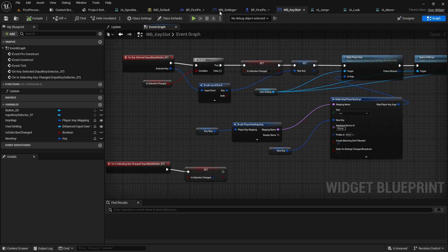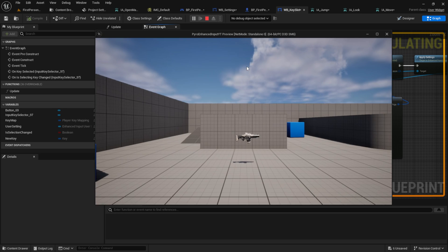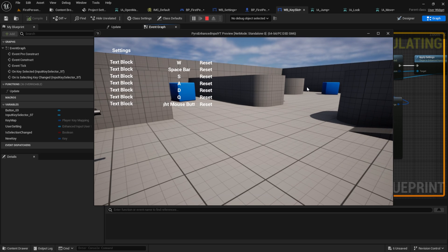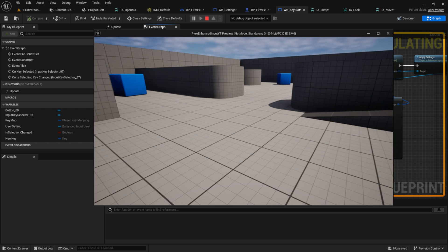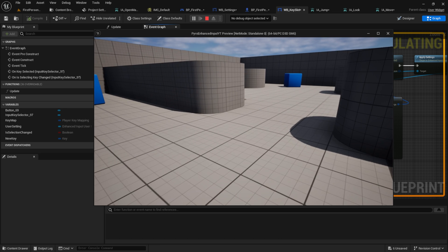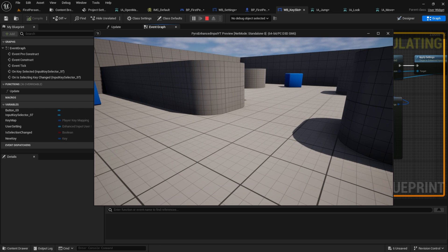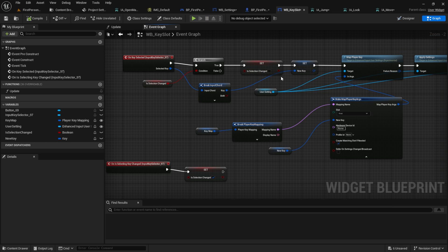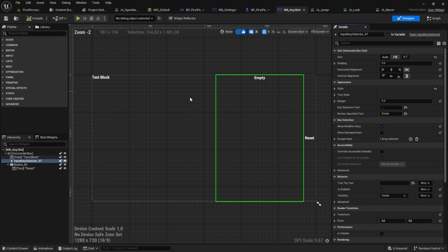Now we can test it. Press play and try to change here some keys. And as you can see, it should work now. The core system is working. The next few things are only cosmetic things.